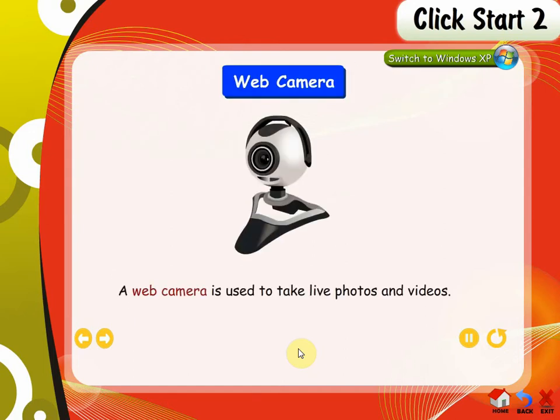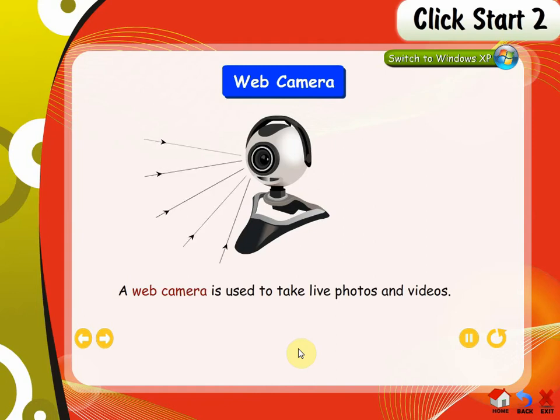Web Camera. A web camera is used to take live photos and videos. You can save them on the computer.